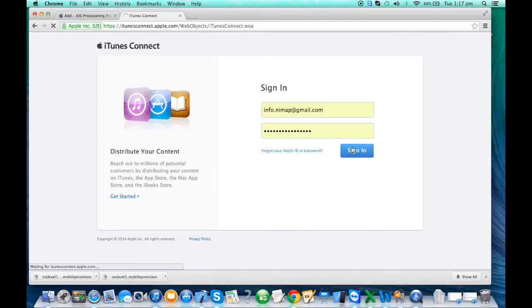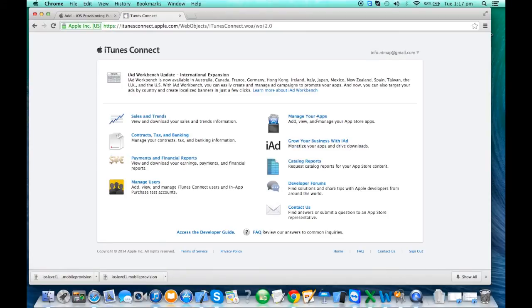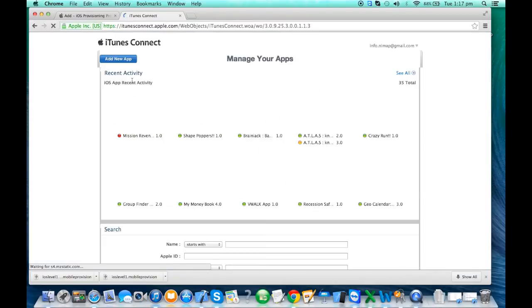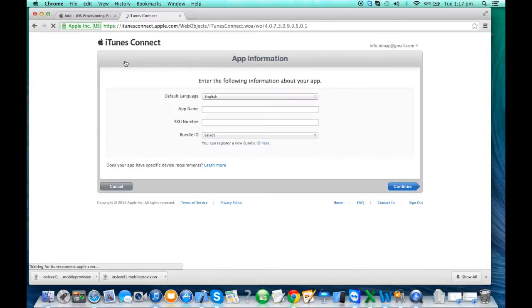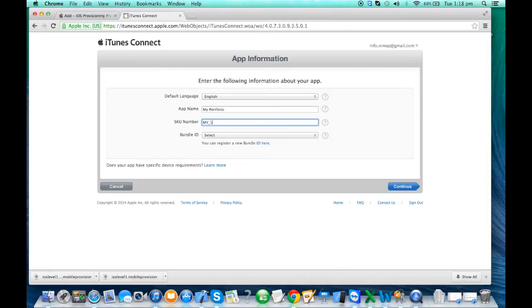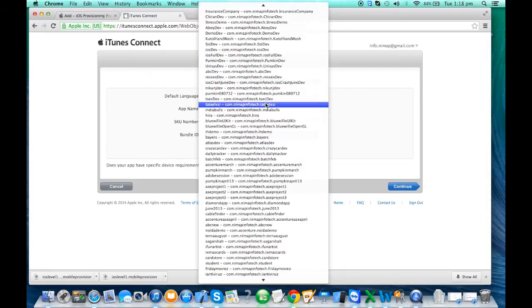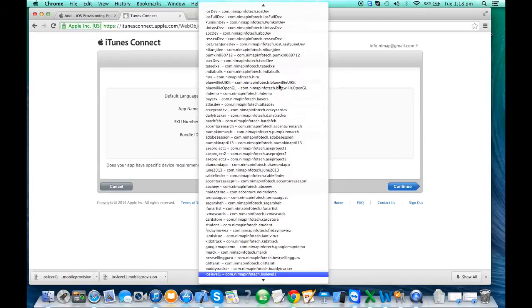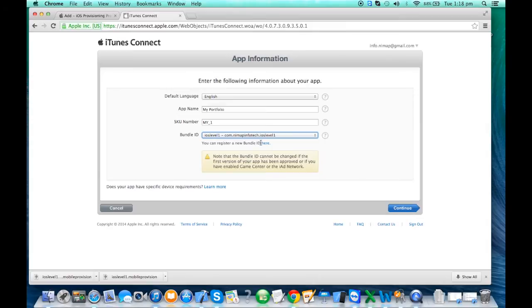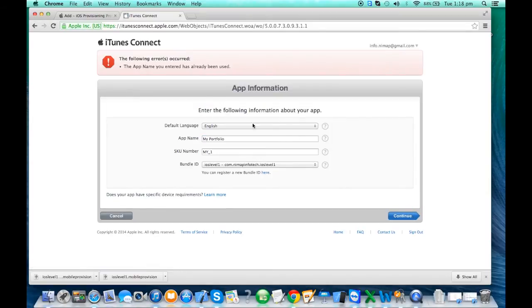Before you submit or start uploading, you need to make an entry at iTunes Connect — itunesconnect.apple.com. This portal is available to developers only to manage your apps. You can add new apps and see all existing apps. You give your app a name, and you have to select the bundle identifier — note that you cannot change it, so make sure once you've signed it, it's fixed to that app. Click Continue.